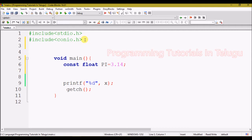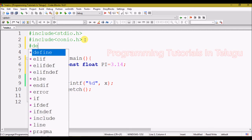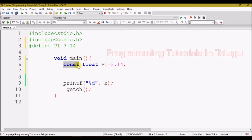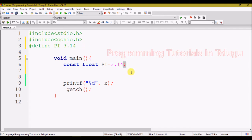We use hash define on a new line. Hash define is simple — you provide the variable name and value without a data type. For example, hash define PI 3.14. We don't use an equal-to symbol with hash define. For the constant keyword, we use: data type, variable name, equals value, and a semicolon. With hash define, there is no semicolon — that is the key difference.